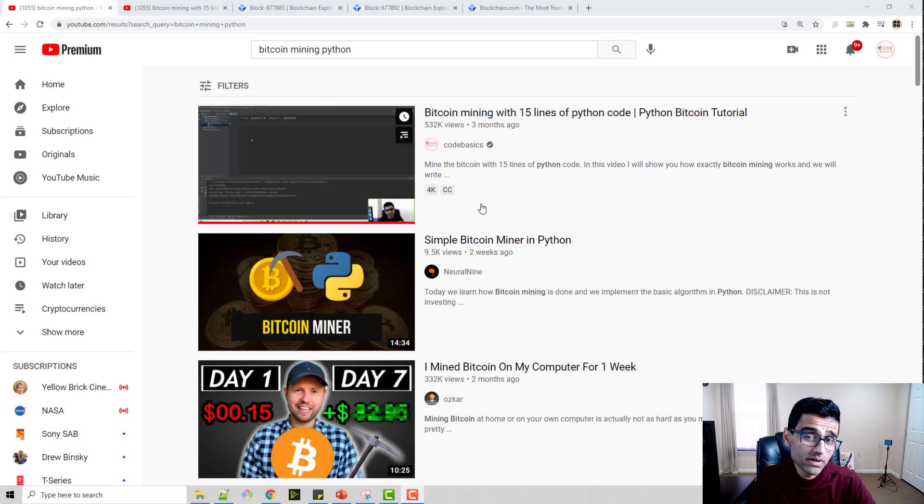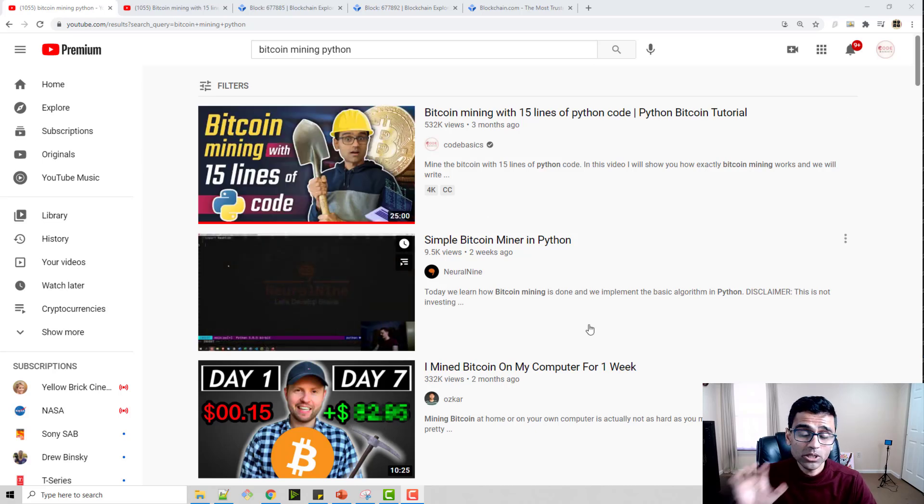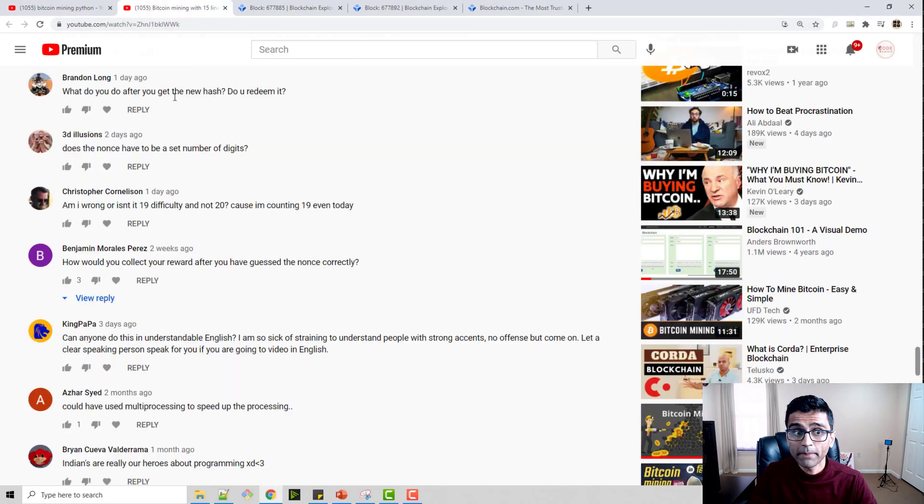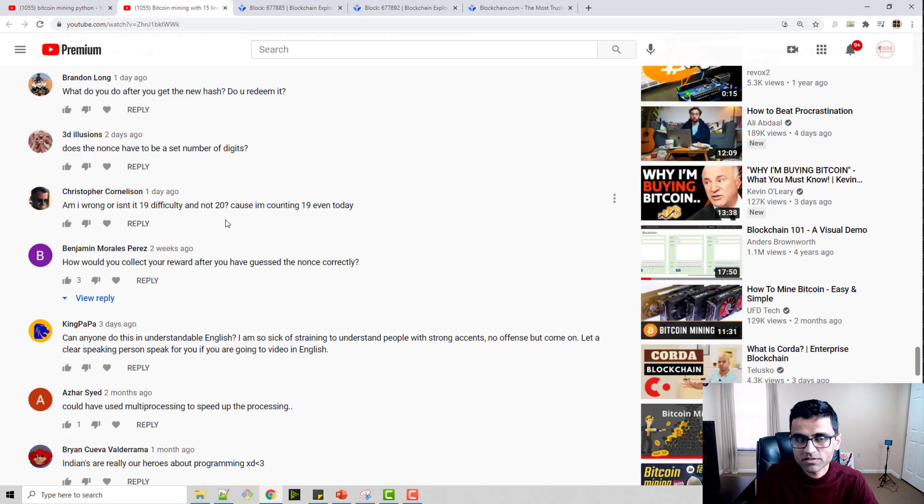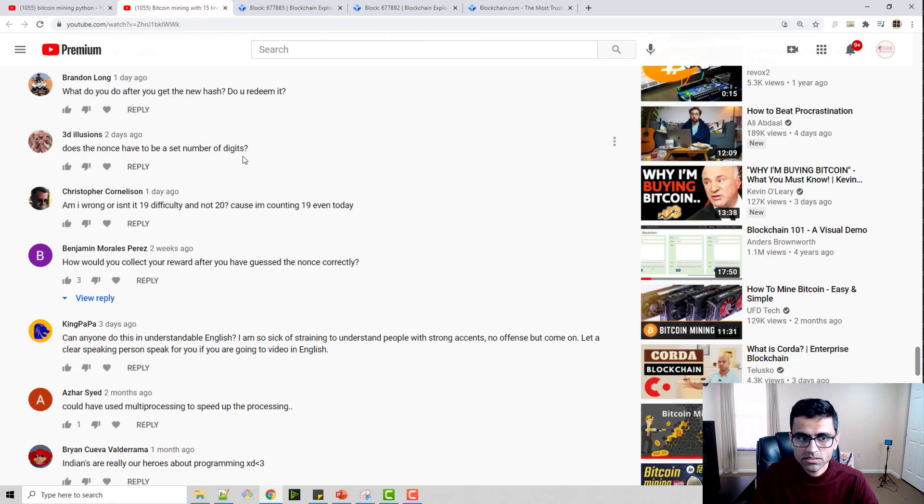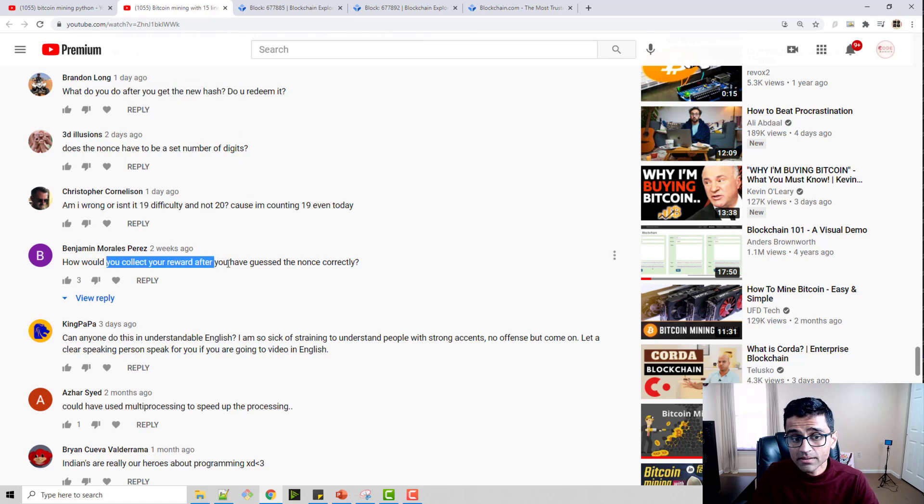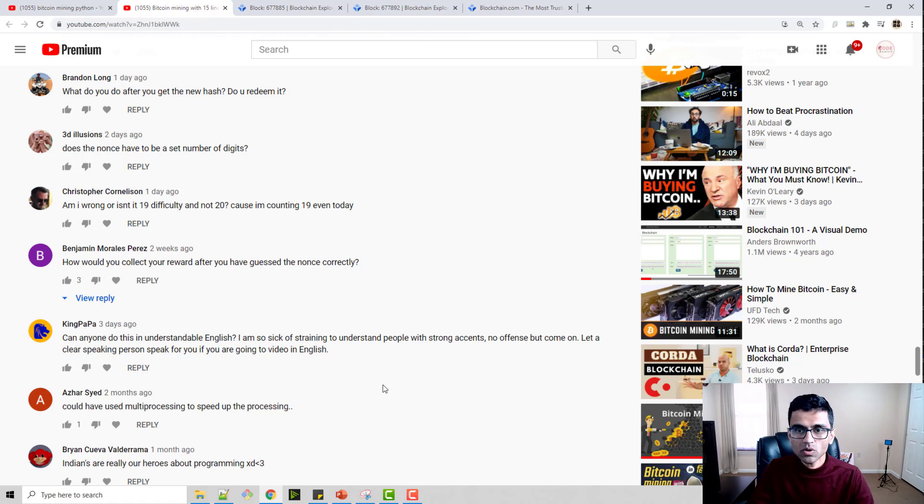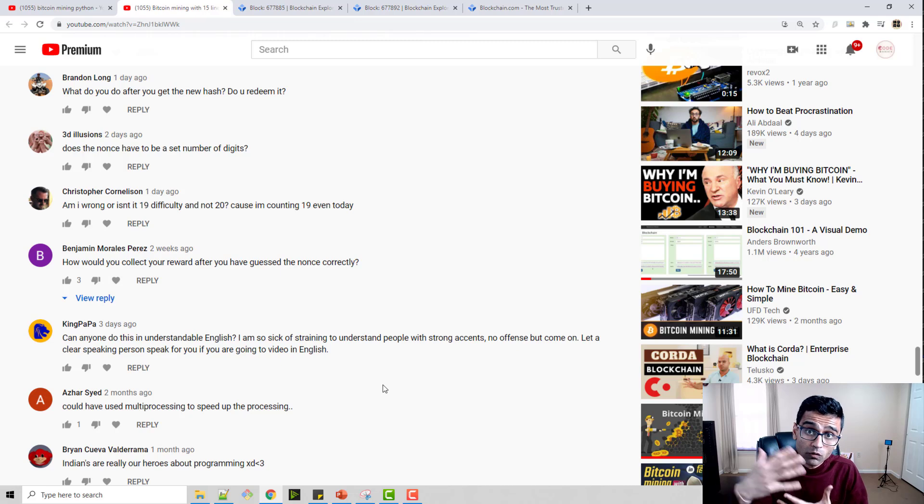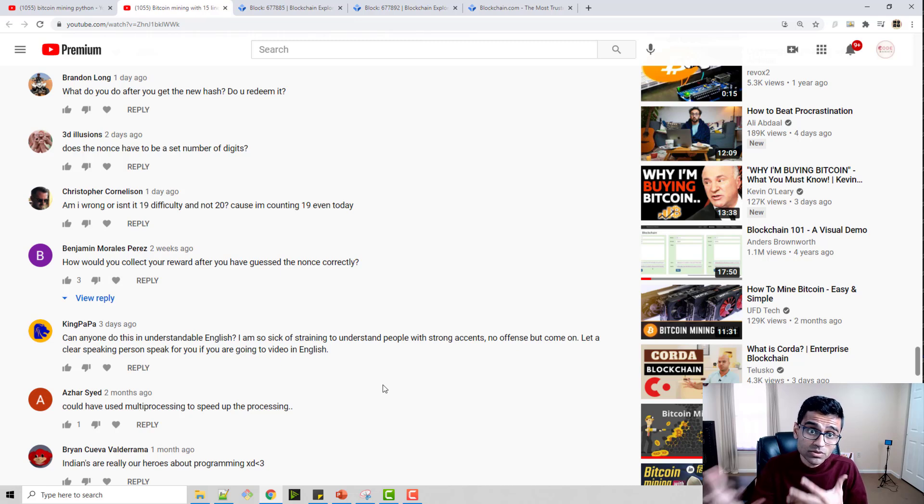I made a video on Bitcoin mining in 15 lines of Python code and received many questions, such as what do you do after you get a new hash or how do you exactly redeem your reward. In this video, I'm going to tell you how Bitcoin miners redeem their reward and transfer those bitcoins to their digital wallet.